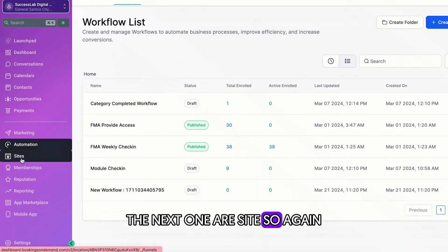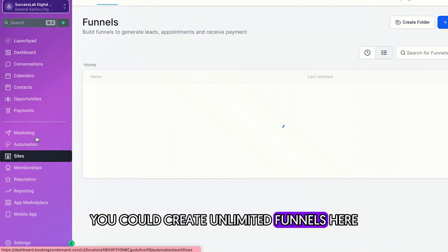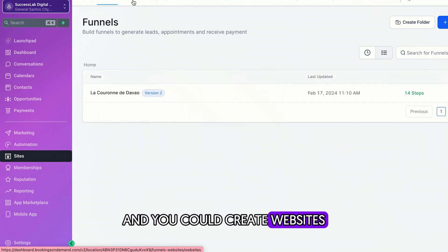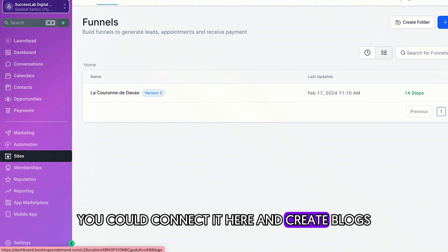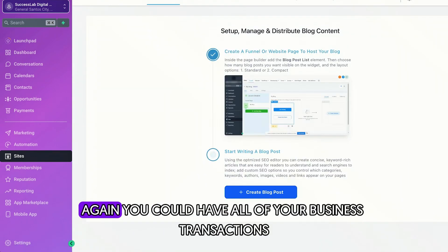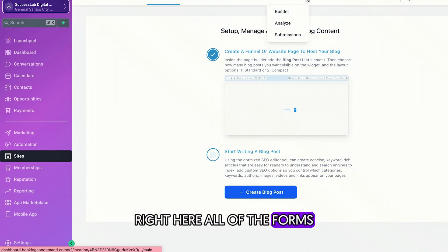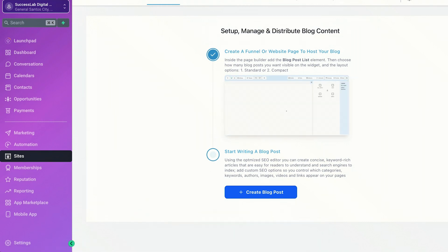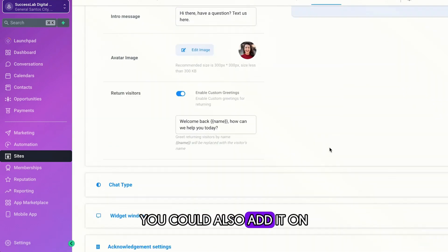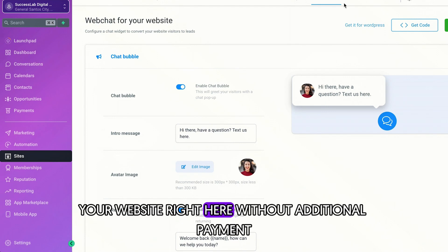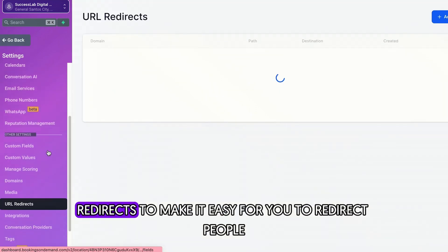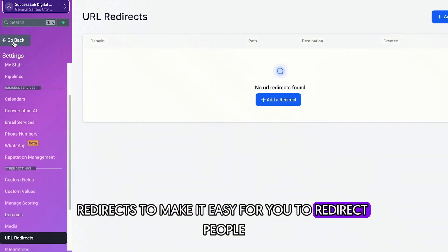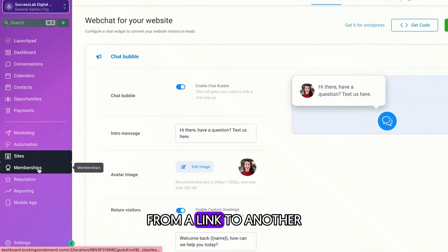The next one are sites. So again, you could create unlimited funnels here and you could create a website, especially your WordPress as well. You could connect it here and create blogs. And you could also have a client portal. Again, you could have all of your business transactions right here, all of the forms, surveys, and the usual chat widget that you see on websites. You could also add it on your website right here without additional payment. And you could also have URL redirects to make it easy for you to redirect people from a link to another.